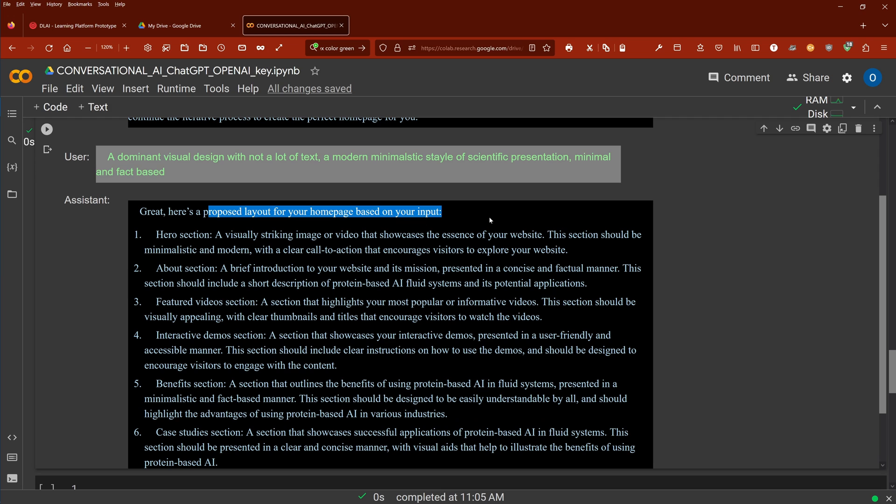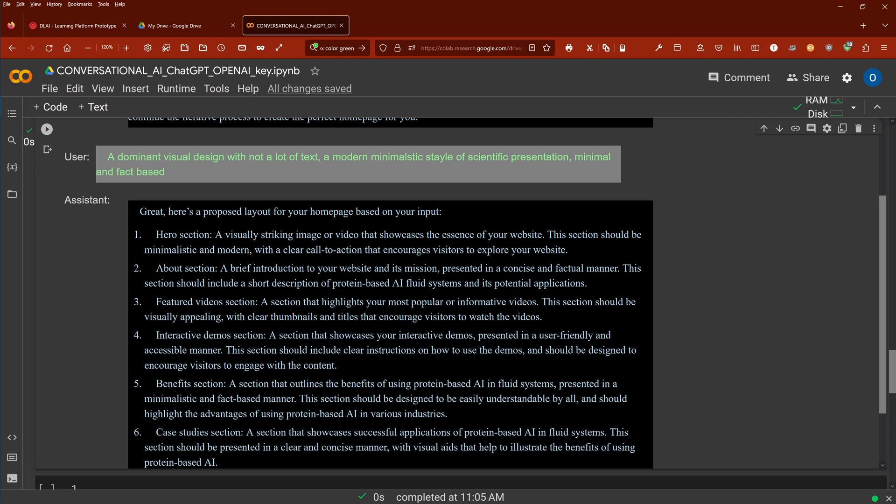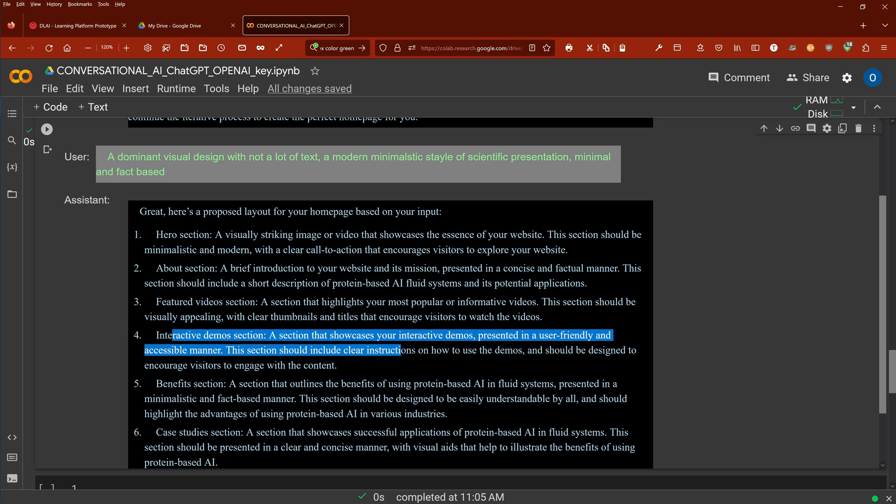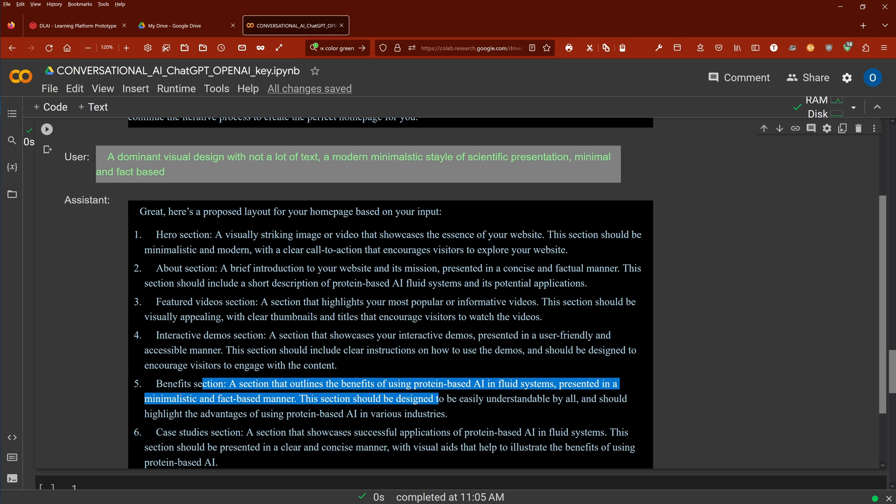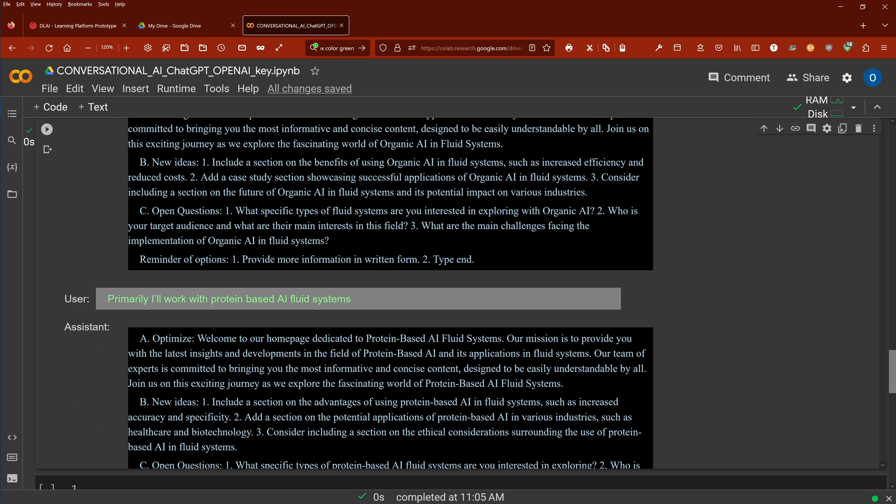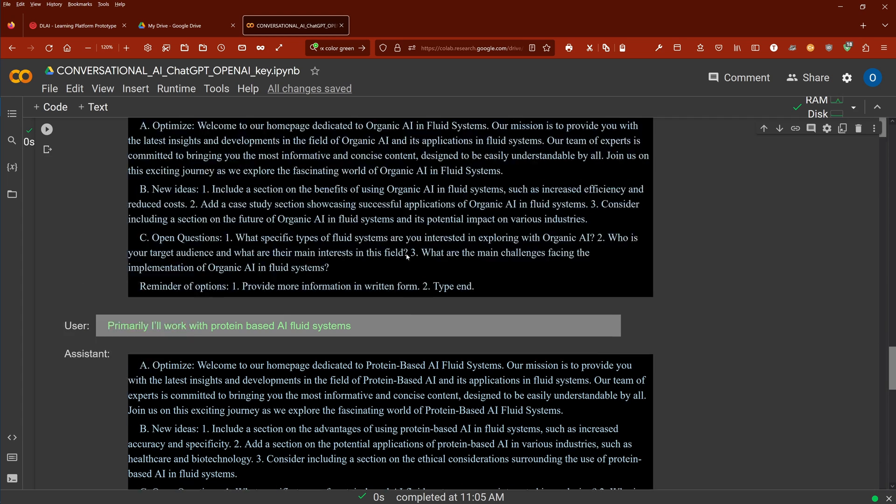And then he comes back and says hey great, here's the first layout: the hero section with visually striking image or video showcasing the essence of your website, then about section - a brief introduction to its mission, features video section highlights your most popular informative videos, interactive demo section, the benefits section, the case study section. So you get your idea, it works beautifully. As you can see it's in Python, it is so easy.